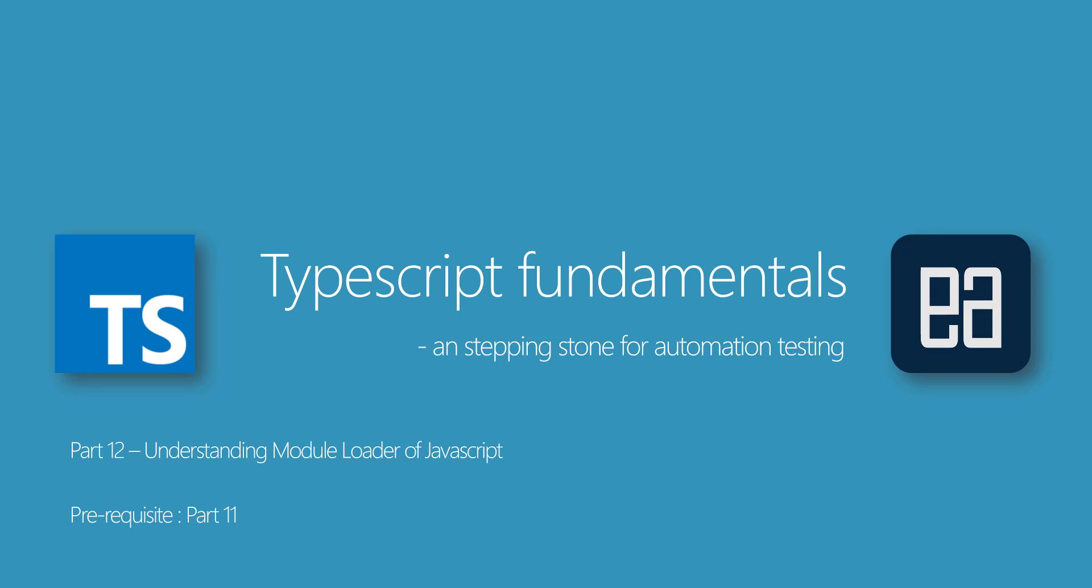Hi, my name is Karthik and I am from executeautomation.com and welcome to part 12 of our TypeScript fundamentals video series. In this video we will be talking about understanding module loaders of JavaScript.